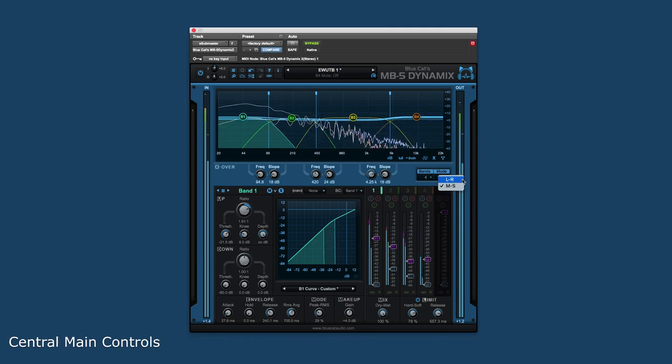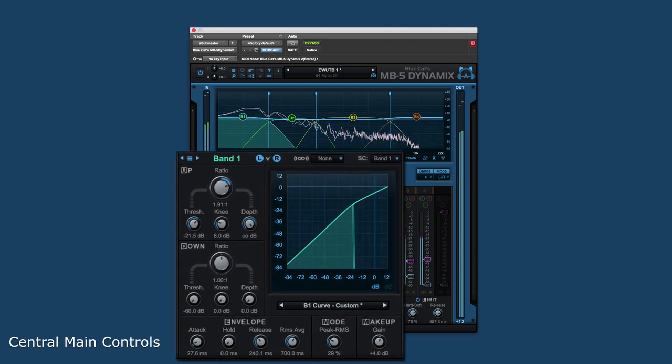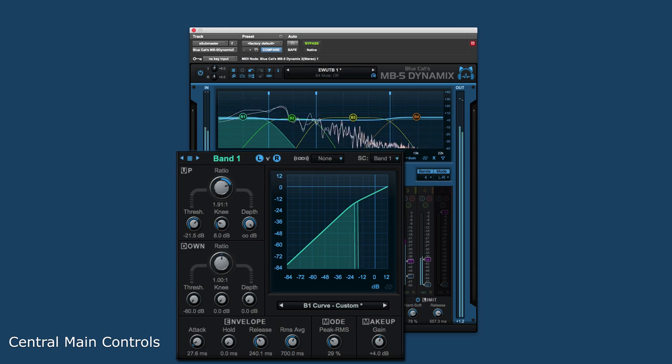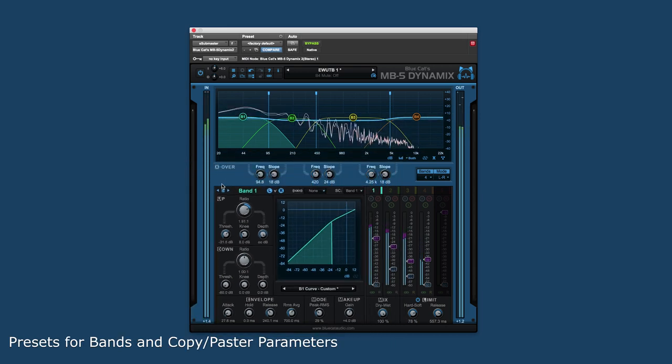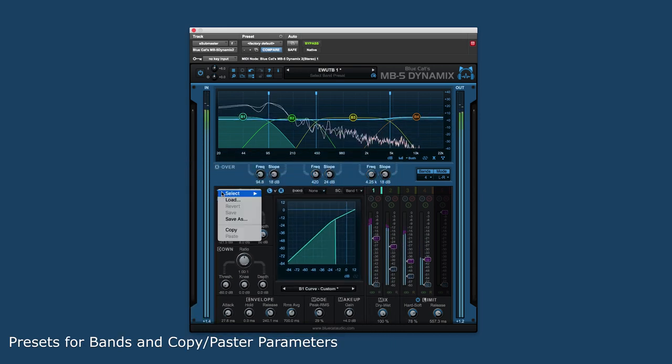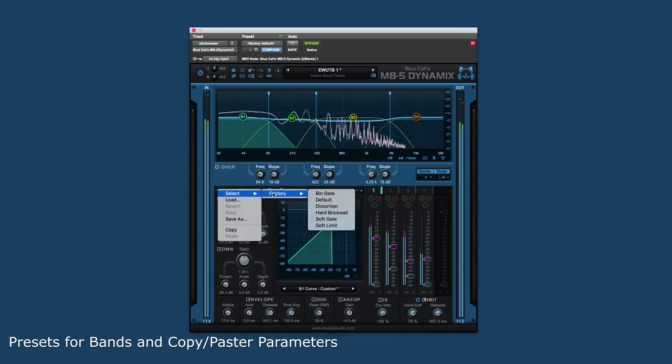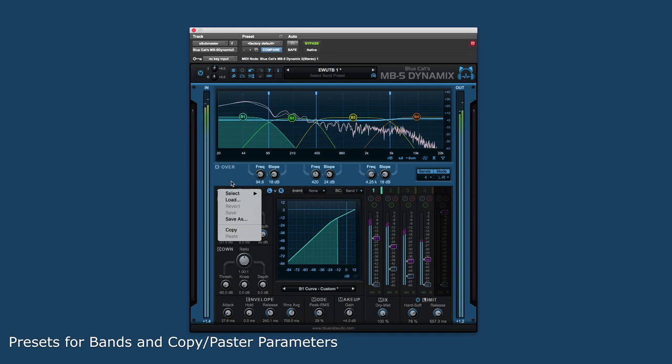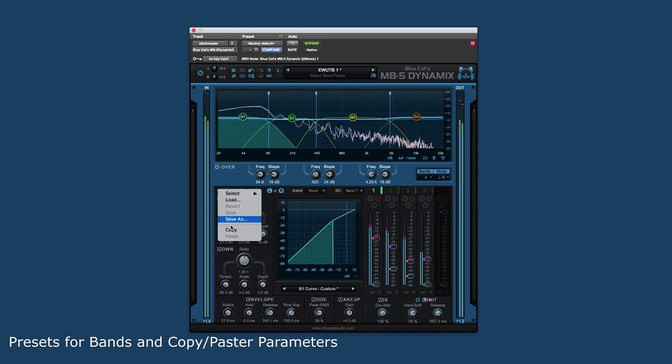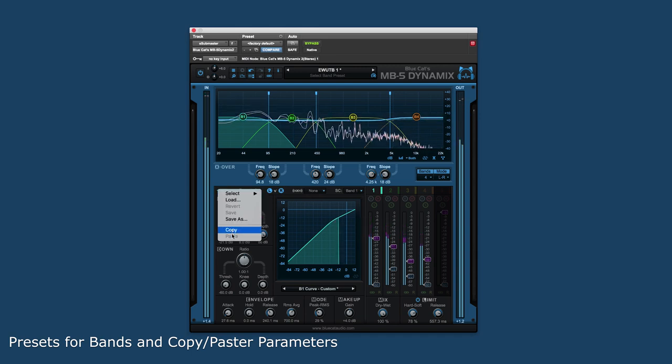The center of the interface is dedicated to the detail control of the current band. The top section switches between the bands and has access to the band preset menu. This also allows for copying and pasting settings between bands.